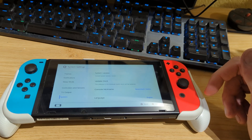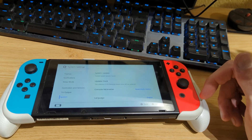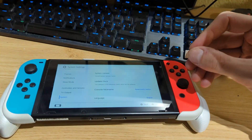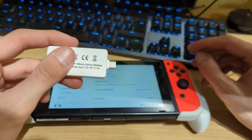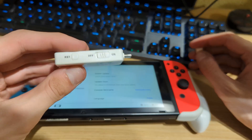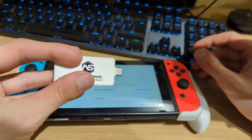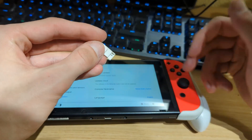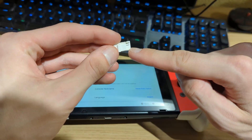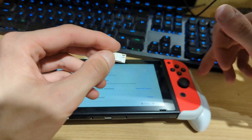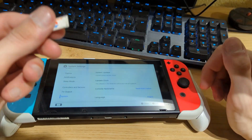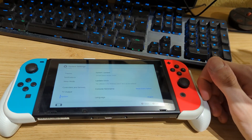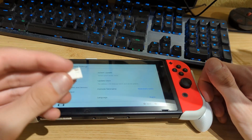It's also very handy to have an RCM jig or payload injector. Here I have a payload injector — using this device we no longer need a computer to start the Nintendo Switch in custom firmware. I do recommend the RCM jig: it's a plastic tool with two metal pins used to boot the Switch into Recovery Mode. You can also use a paperclip, but the jig is easier and less error-prone.